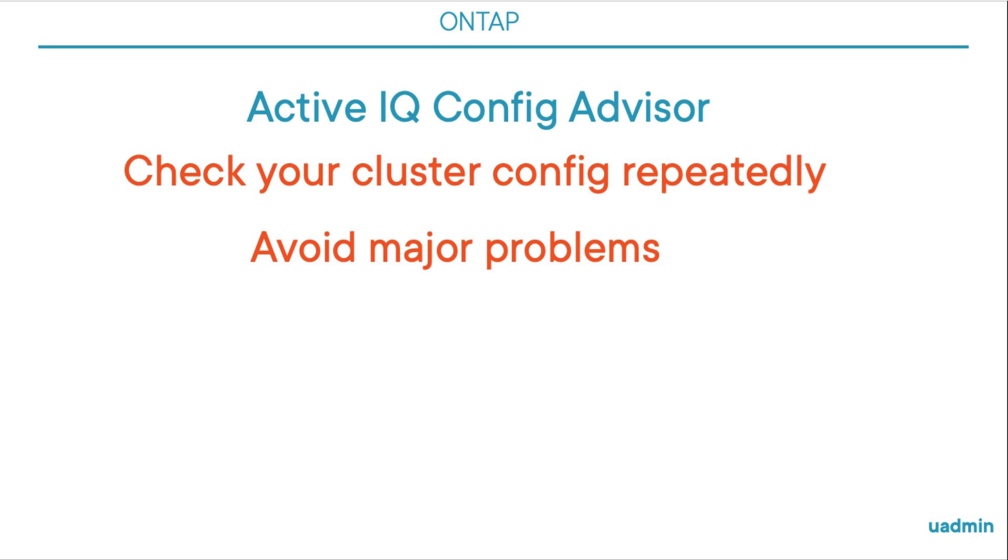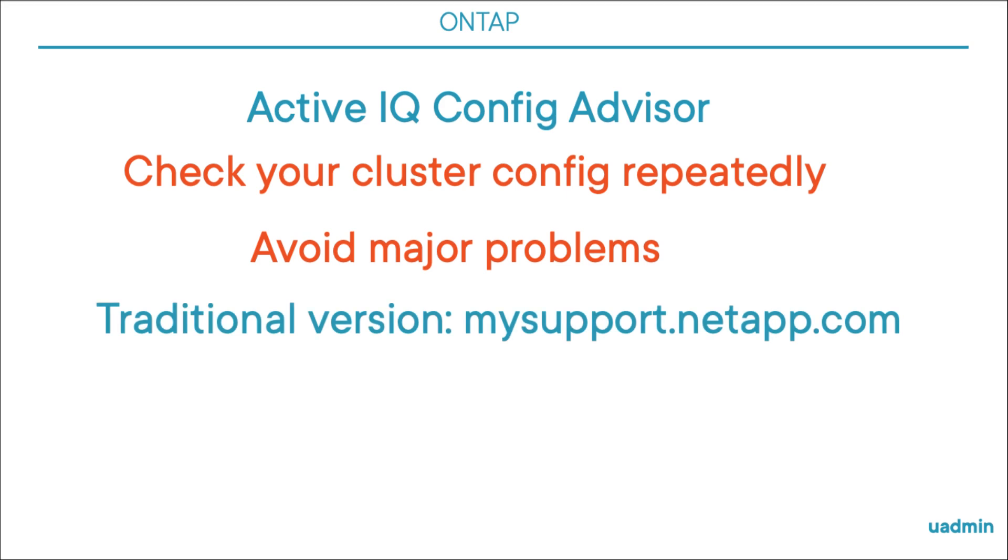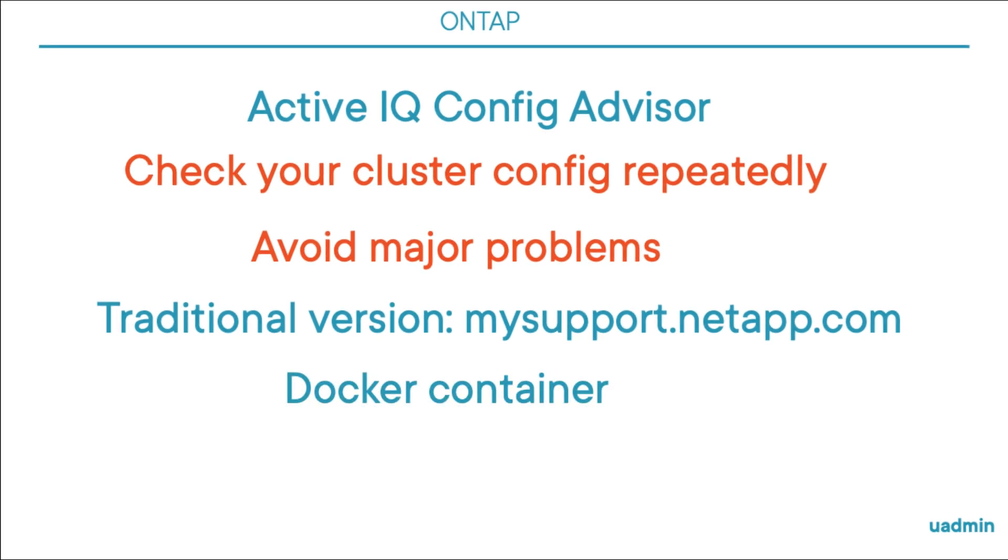A great tool to help you with that is the ActiveIQ Config Advisor. If you want, you can download the traditional version for Windows, Mac and Linux from the MySupport website. But currently NetApp have created a containerized version that runs on Docker, and that's exactly what we're going to check out in the next couple of minutes.